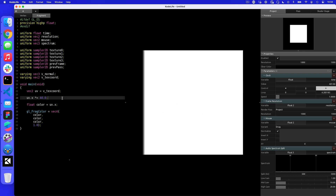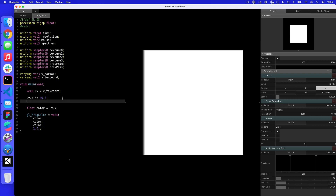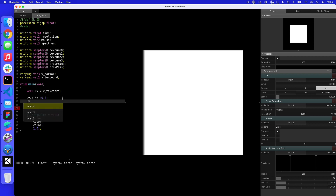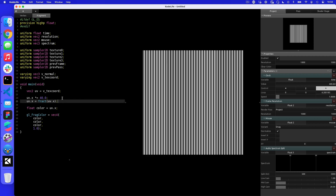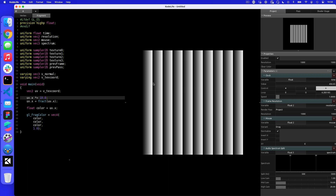We can use something called a fract function — in other programming languages it's called modulo. We set uv.x equal to fract(uv.x), which takes just the fractional part of the number. Now we have 40 gradients that go up, reset, go up, reset. If I change 40 to 10 you can see 10 repeating gradients. So we've multiplied by 10 and then chopped off the end and said repeat each time, which gives us a color.